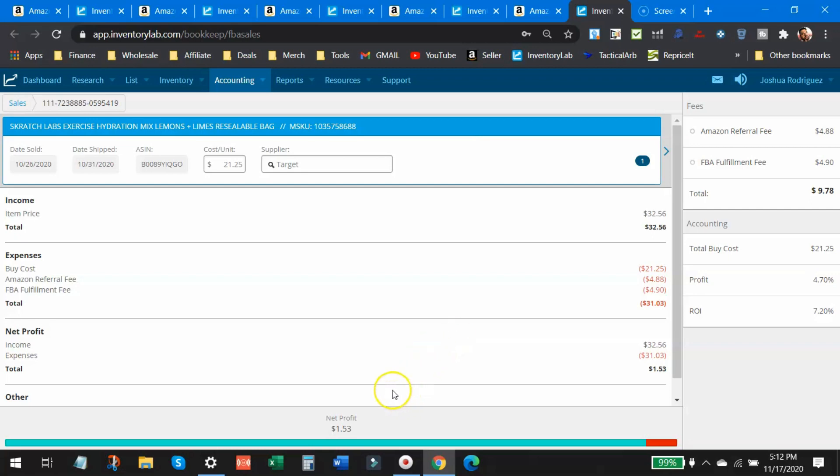But that's retail arbitrage. That's online arbitrage. That is the game with Amazon. You're going to take some wins and you're going to take some losses, but hopefully your wins are way better than your losses and you come out ahead in profit.